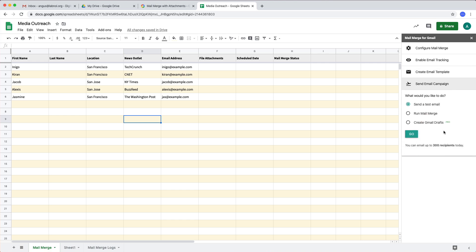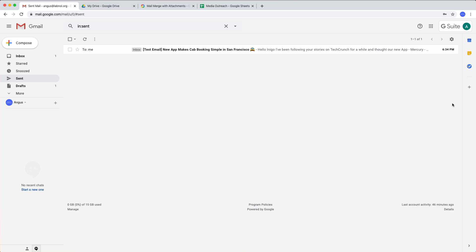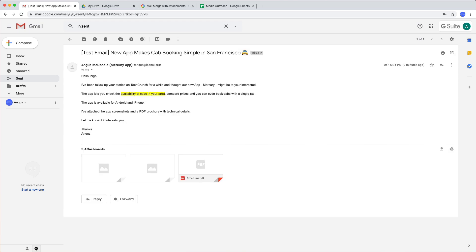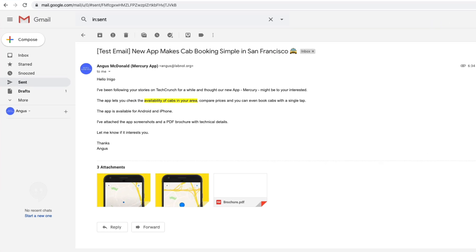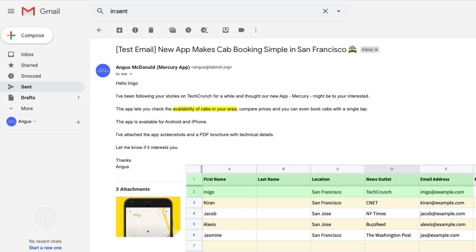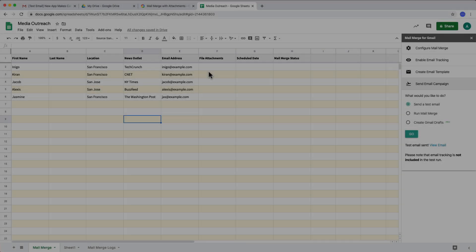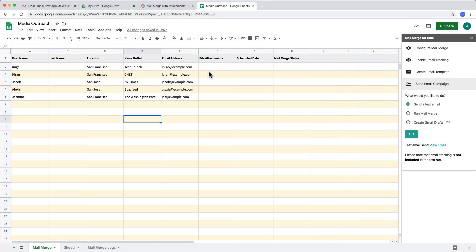First let me send a test email to see how the final email would look like. The test email has been sent, I will switch to Gmail and there you can find a copy in the sent items folder. Now this email is exactly like our Gmail draft except that the place markers, the variables that are inside double curly braces, they have been replaced with the values that are in the first row of the Google sheet. So this looks good. Let me go back to the Google sheet and run mail merge on the actual data in the Google sheet.